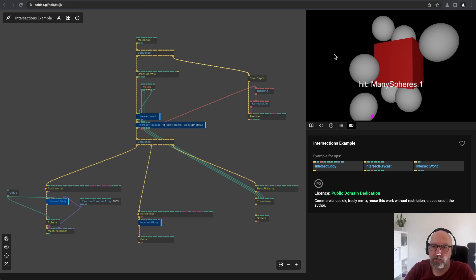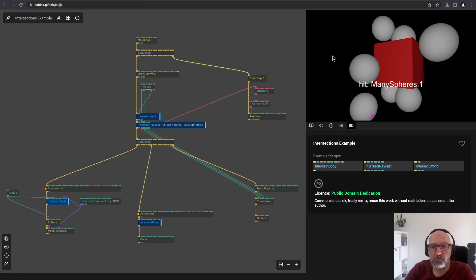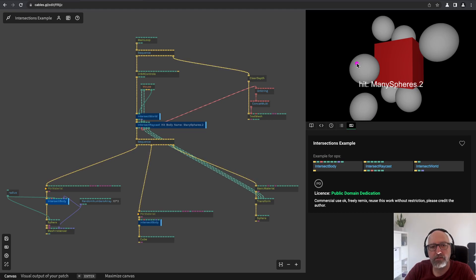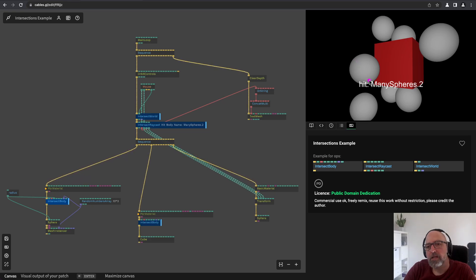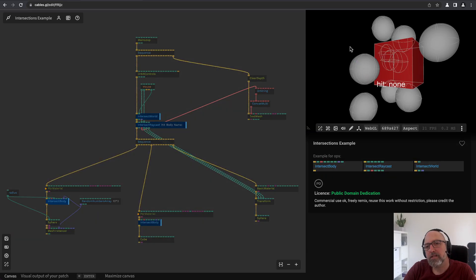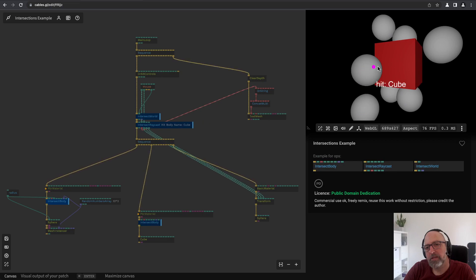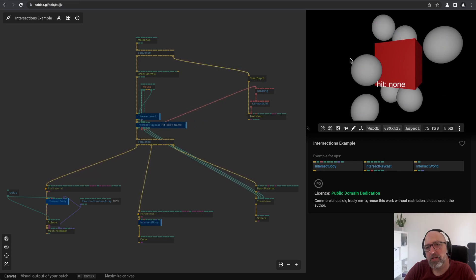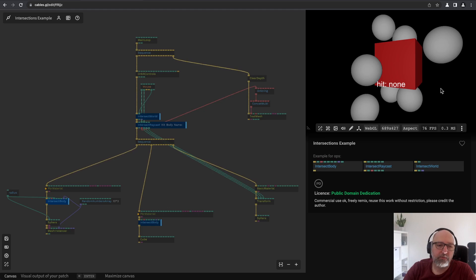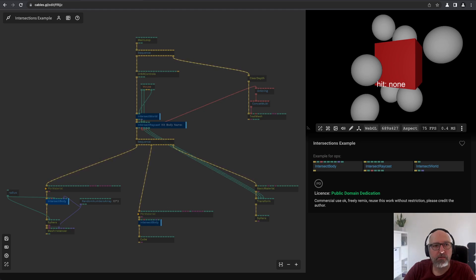Those Ops make it really easy to pick an object, pick a 3D object or test for collisions of objects. This is the example so I can move my mouse and then you can read which object the mouse is hovering right now. And basically we will build this now.